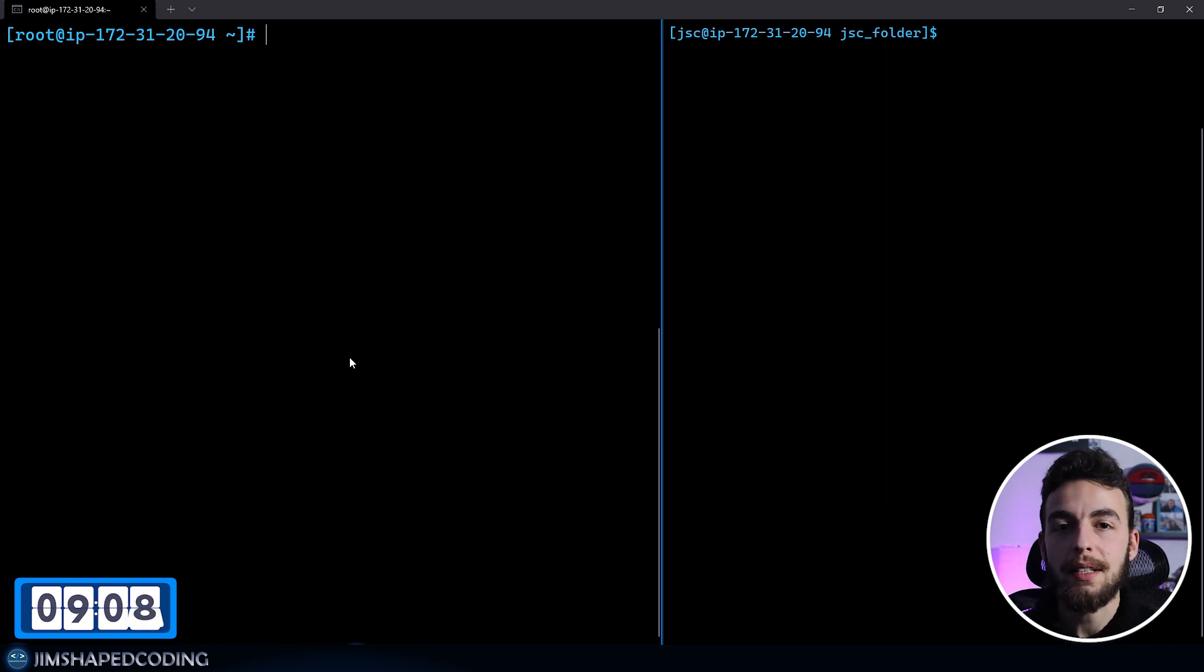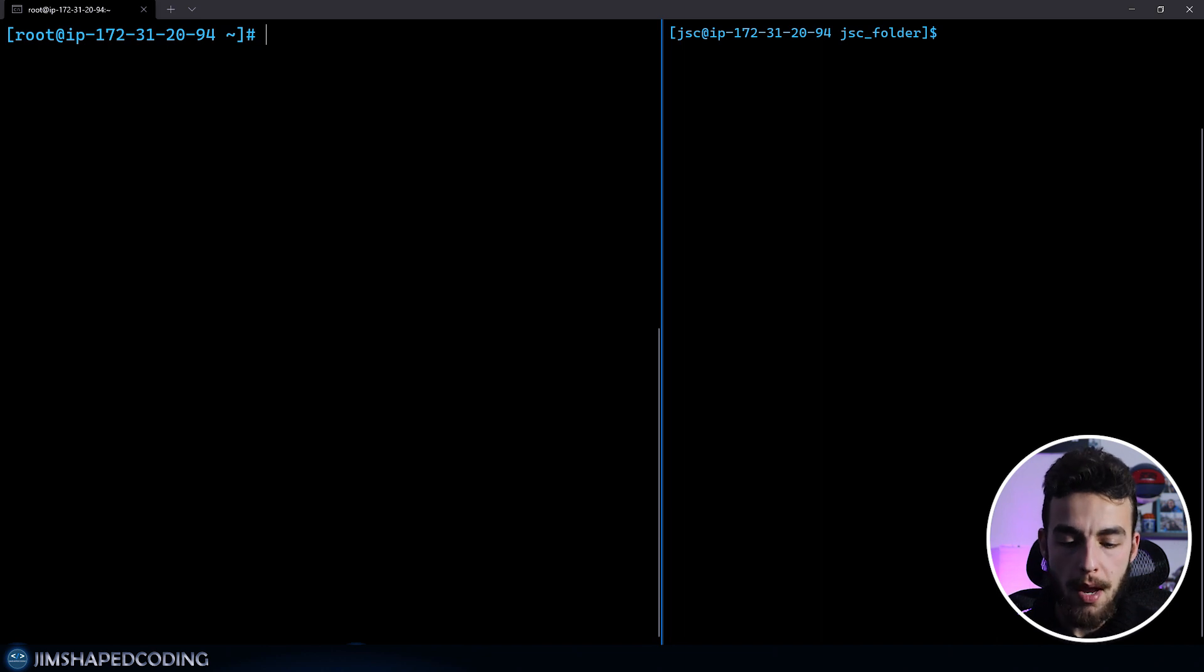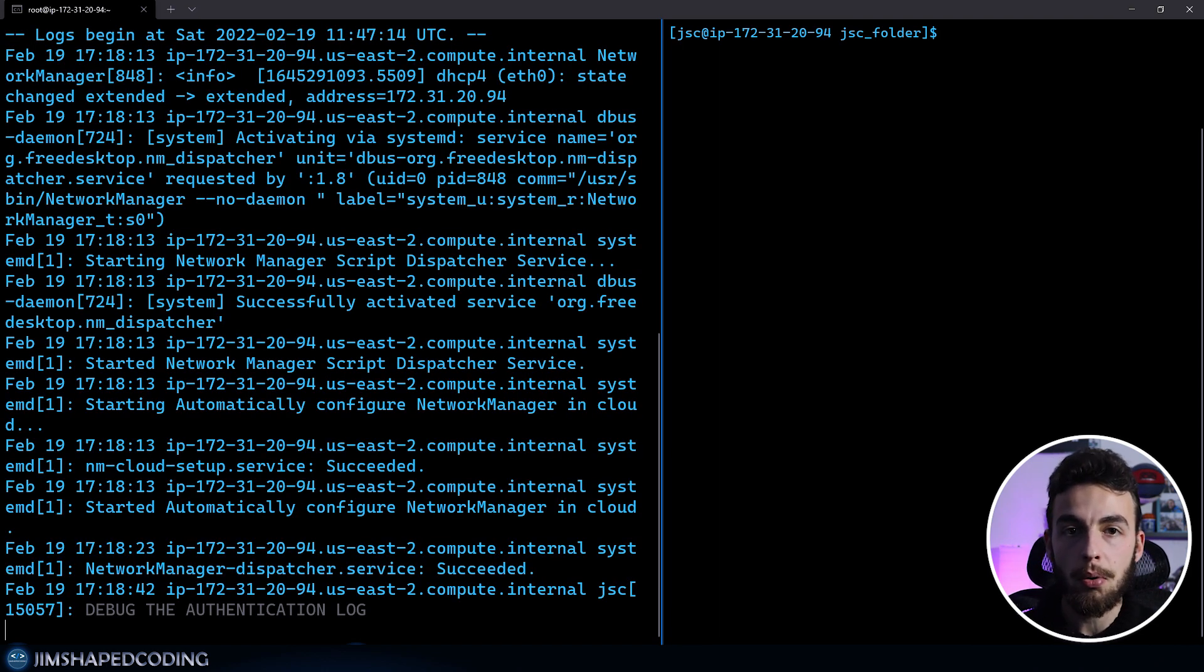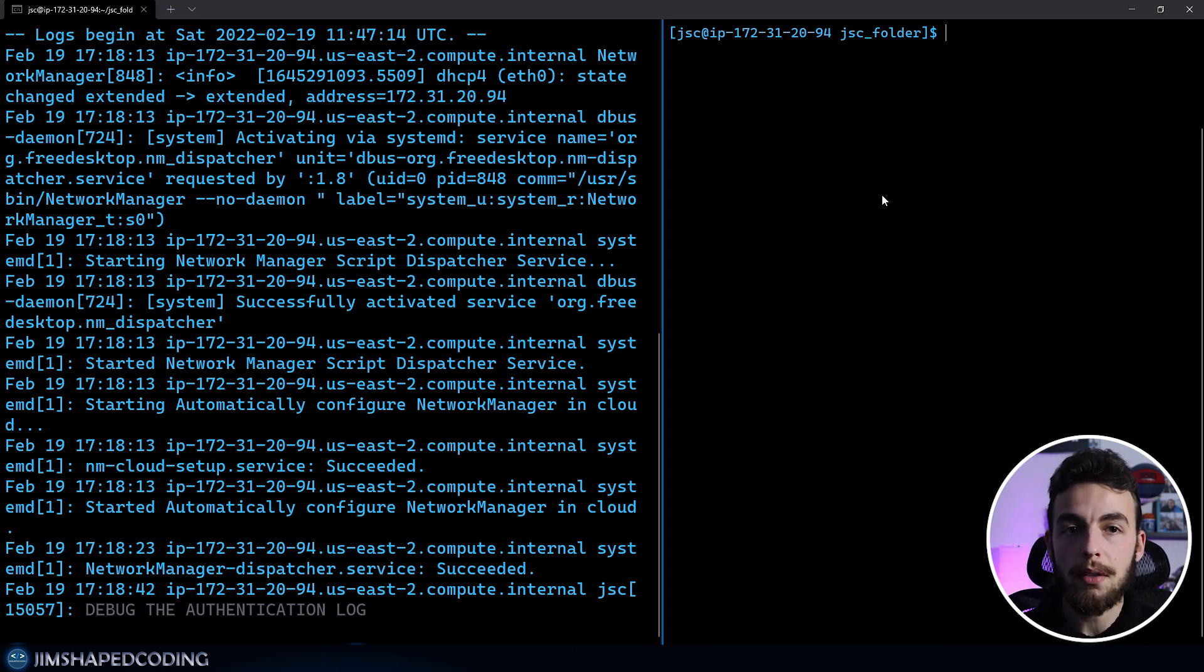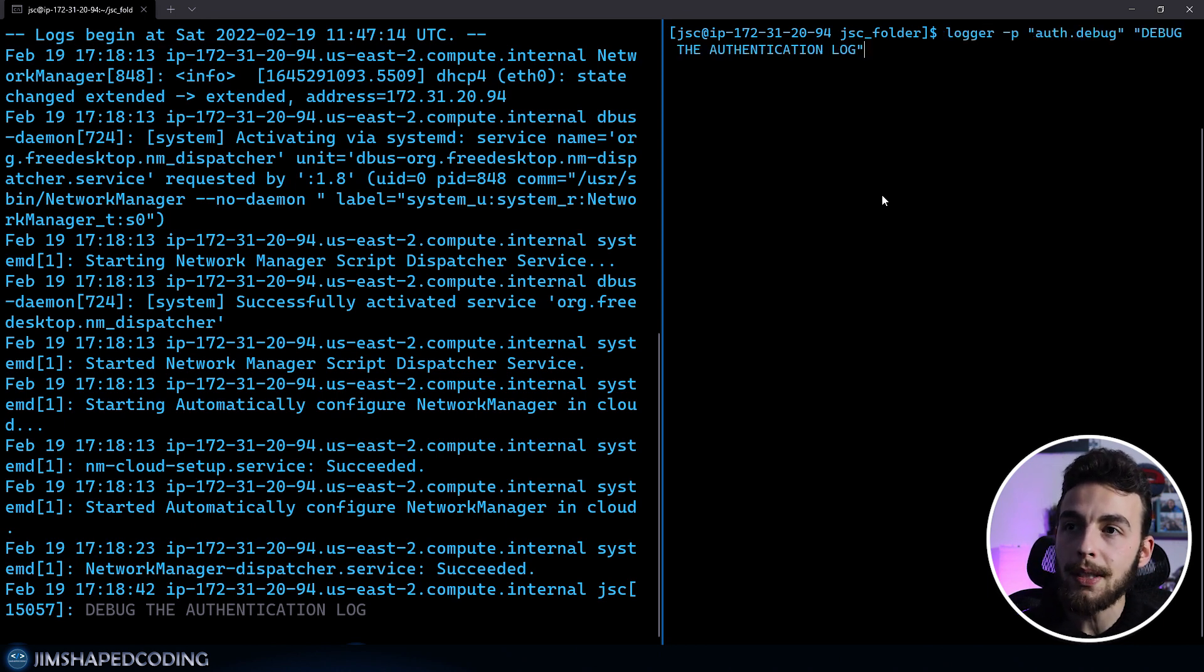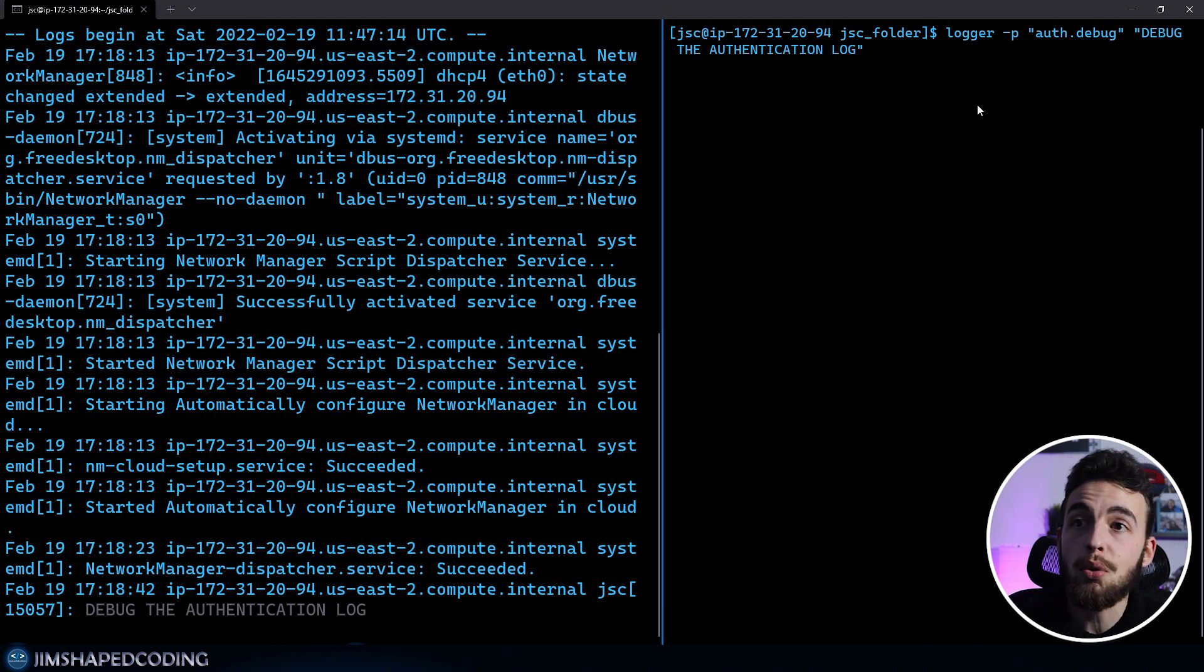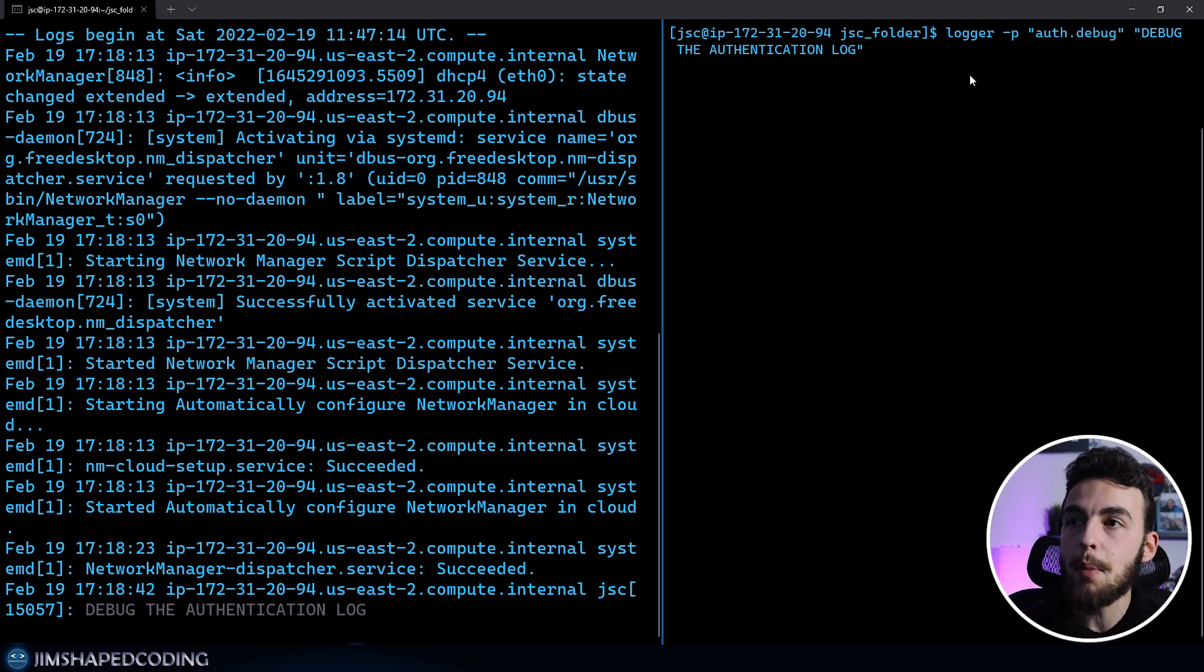journalctl is the number one command to use that will query the logs for you across your system. By using journalctl dash dash follow, you will see the logs of your system in real time. You can use Ctrl+C or Ctrl+Z to interrupt it and get out of it. On the right side, I will throw a bunch of logs to our system so you can see this in real time. You can use the logger command to throw your own logs, not really a service doing that, but you as a user.